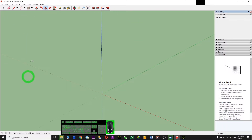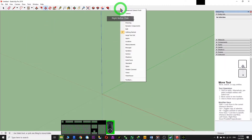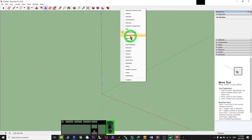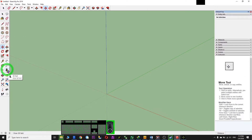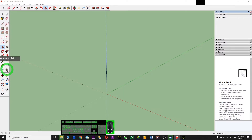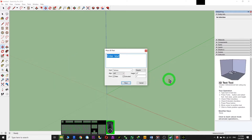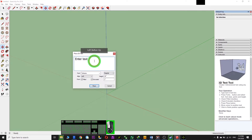First you open your SketchUp. Right-click and select Large Toolset. You'll find the 3D Text tool — click it and wait for a while. Then you enter any text that you want.